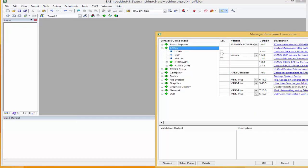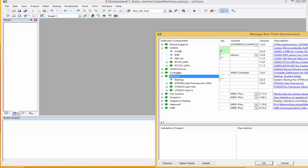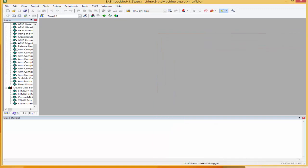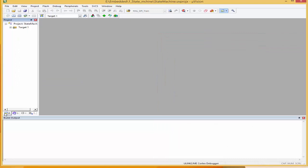Under CM6, I'll select the core. Under device, I'll select the startup. The target is the name of the board.